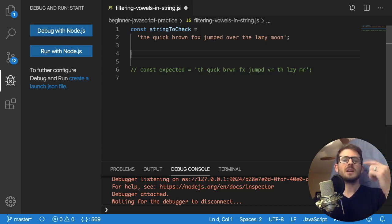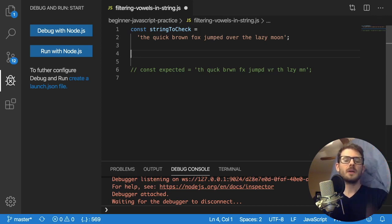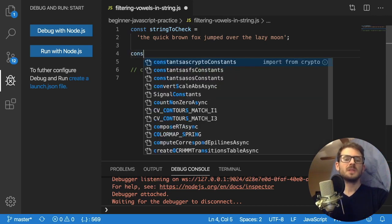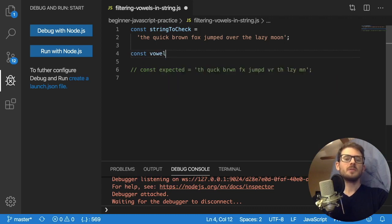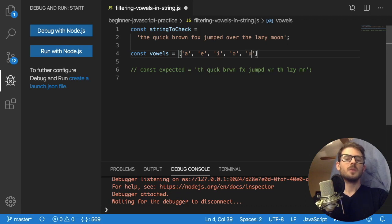So I think it would make sense to have an array with all the vowels in it. So we can easily check is T a vowel, is H a vowel, is E a vowel. So I'm going to say const vowels is equal to A, E, I, O, and U.